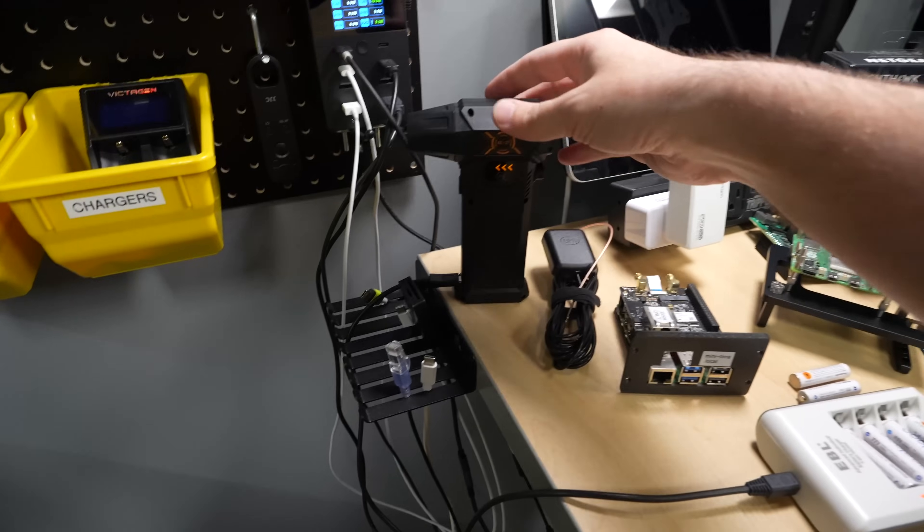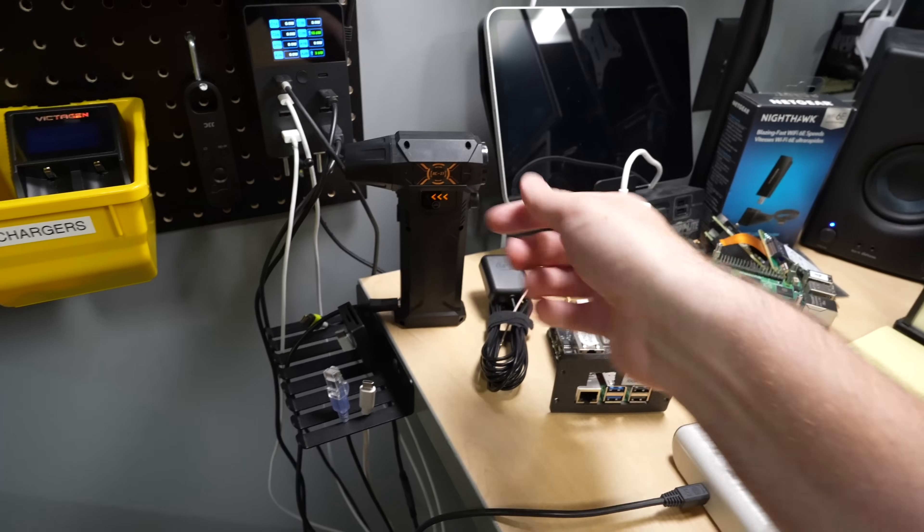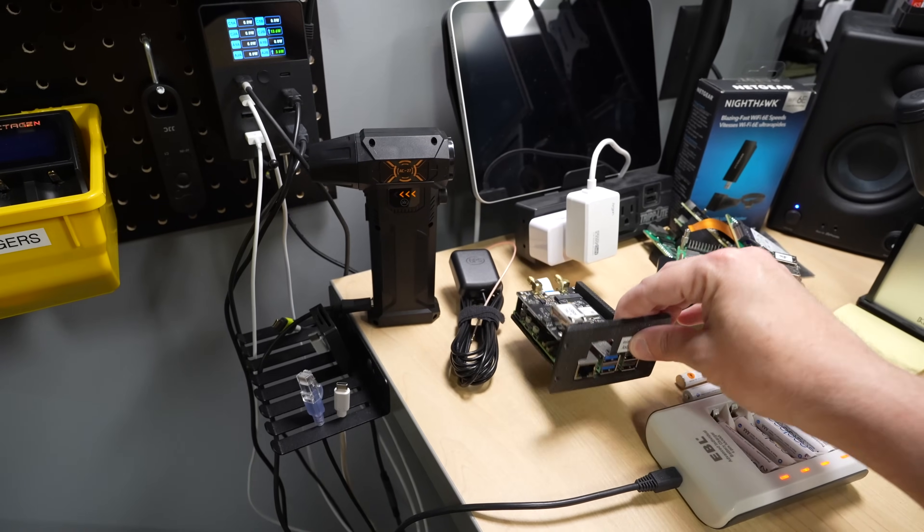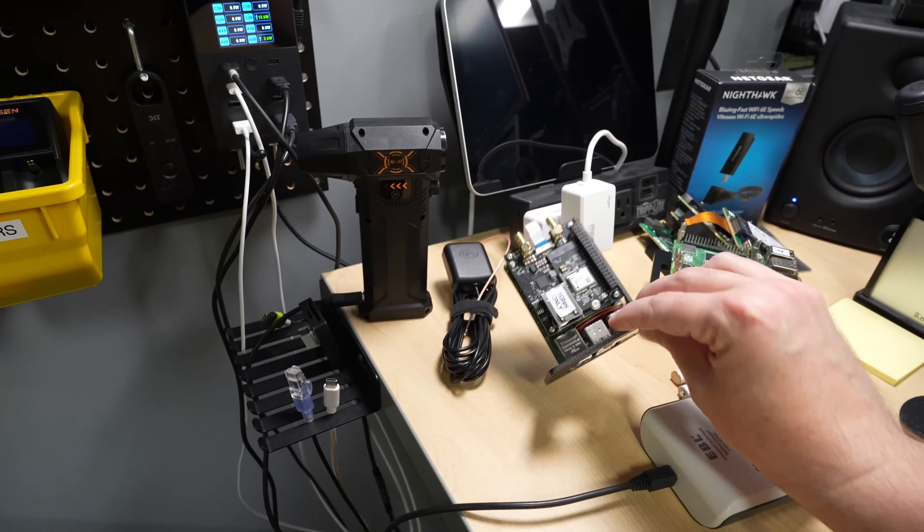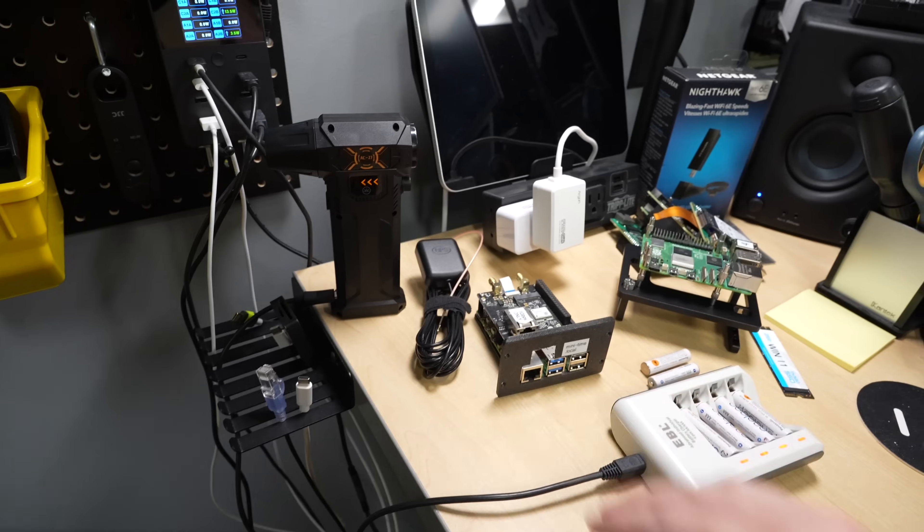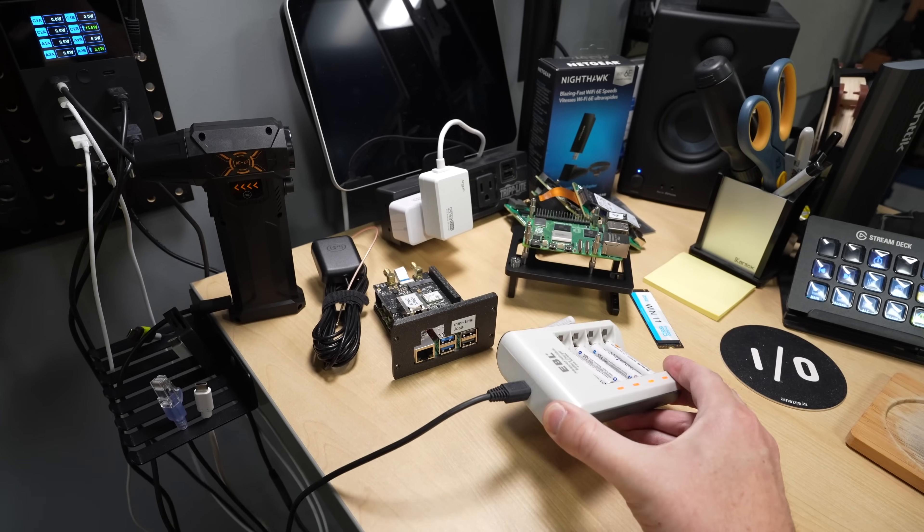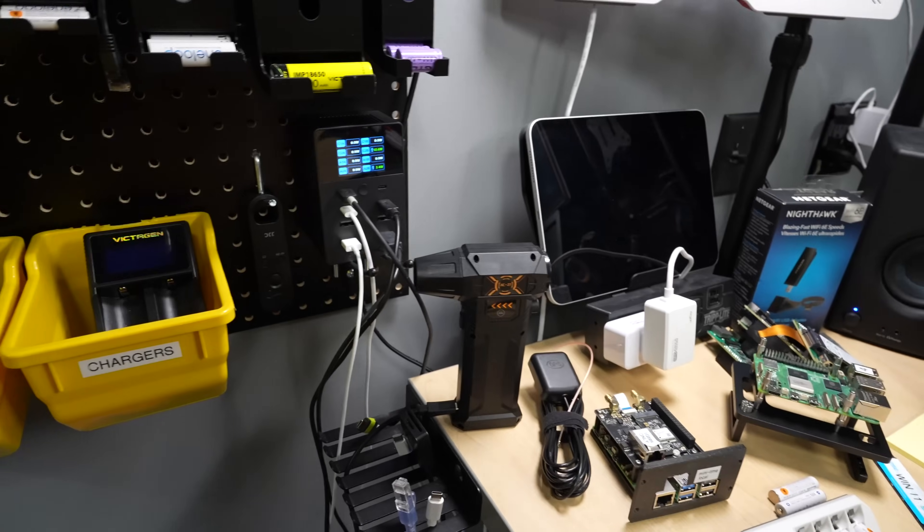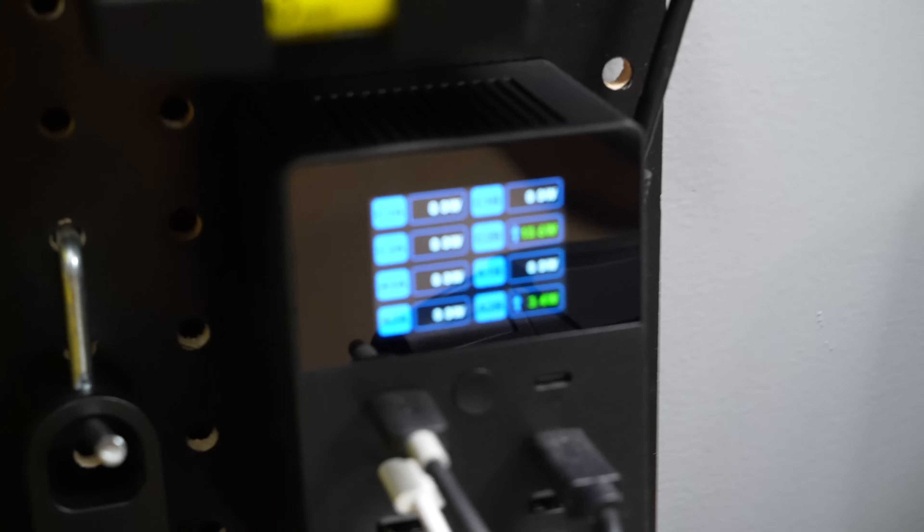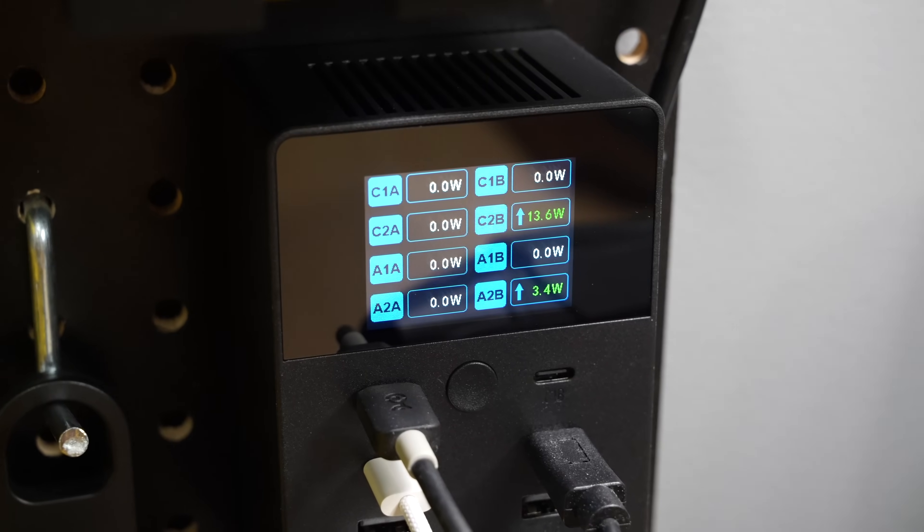So right now I'm charging this guy, the little blower. I have a video on that, the AC27. I'm going to plug in this Raspberry Pi that I'm setting up as a time server with its little GPS module. More videos on that coming. And then I'm also charging some batteries, some AAs off this micro USB that's coming out of one of the USB-A ports. So you can see that the two are charging right now at 13.6 watts and 3.4 watts.